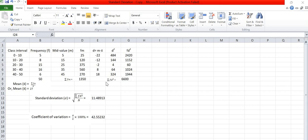Now we can calculate standard deviation by using formula sigma is equal to root under summation of d into d square by total frequency n. For this data standard deviation is found 11.48.